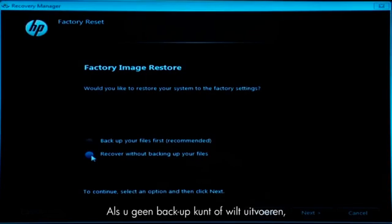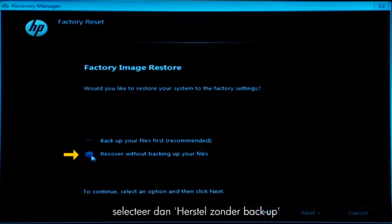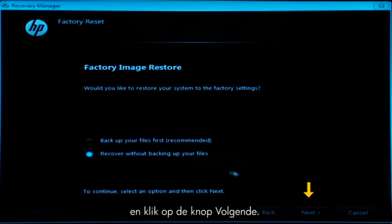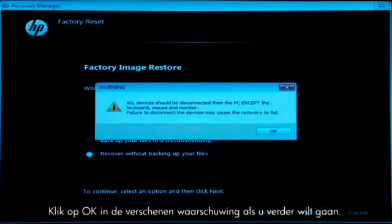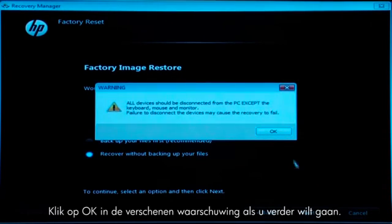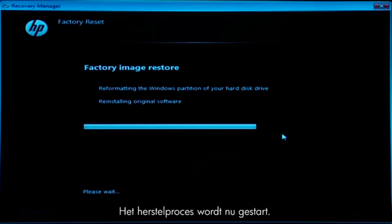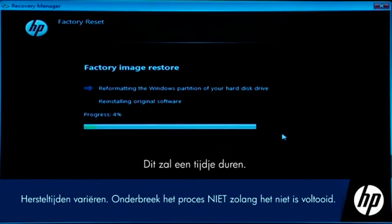If you cannot or do not want to backup your files, select Recover without backing up your files and then click the Next button. Click OK on the warning message if you would like to continue. The recovery process starts. This will take a while to complete.